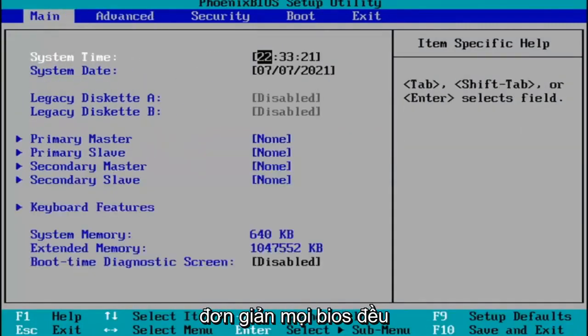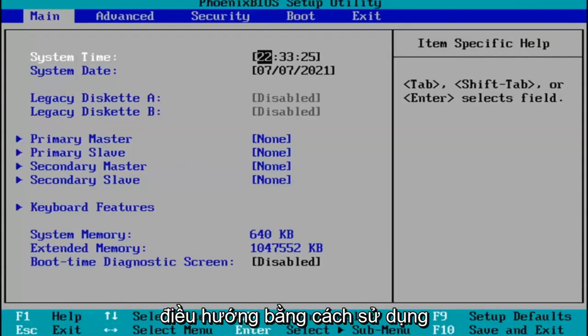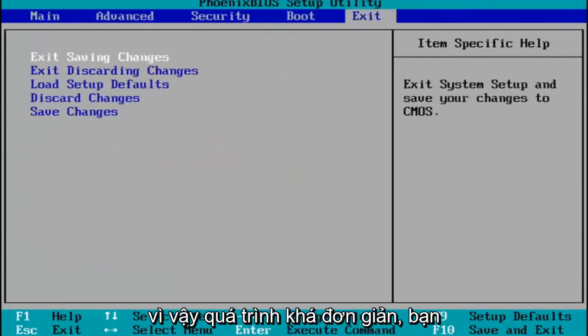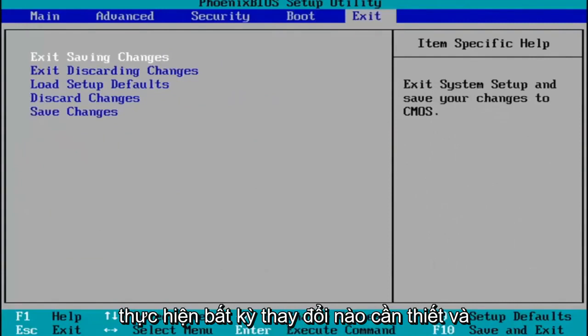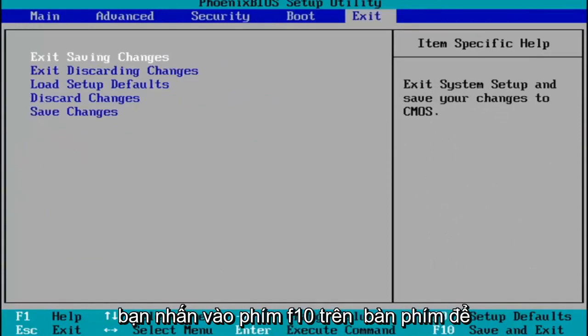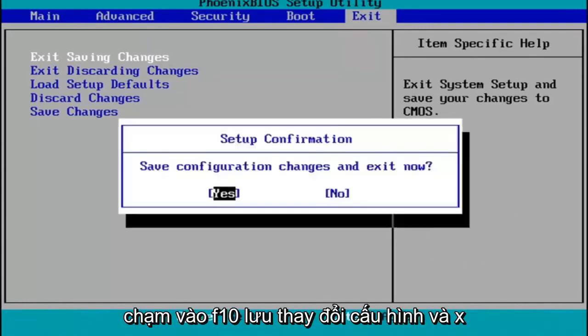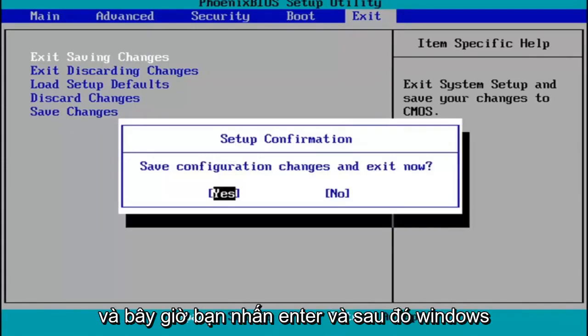Every BIOS looks a little bit different. You navigate using your up and down, left and right arrow keys on your keypad. You make any changes that are necessary. And then when you're done, you tap the F10 key on your keyboard to save and exit. Tap F10, save configuration changes and exit now, hit Enter, and then Windows 11 will begin booting up again.